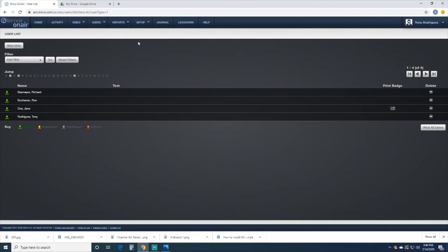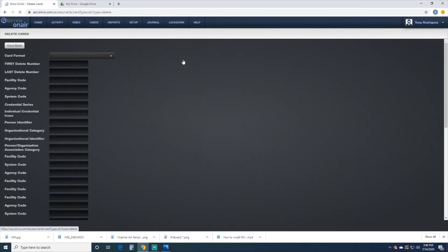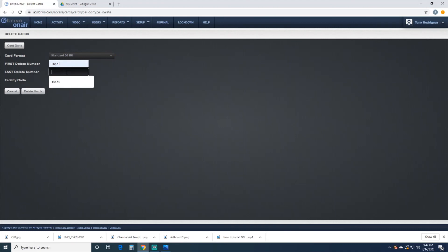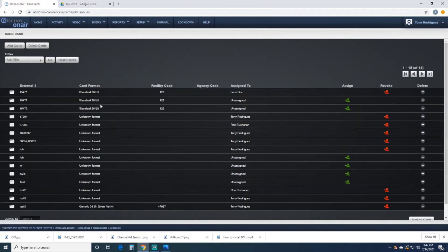If we wanted to delete the card that she had, we would just go to Cards, Delete Cards, and we could put her number in. If we wanted to delete all three of those cards, we could put the end number in. But that's how you add cards to the system.